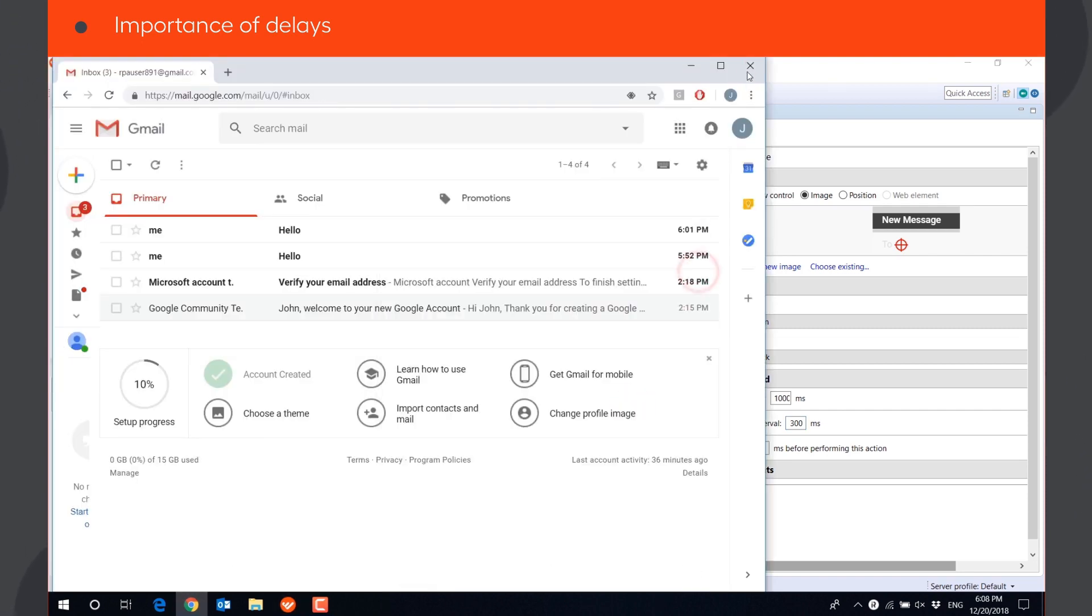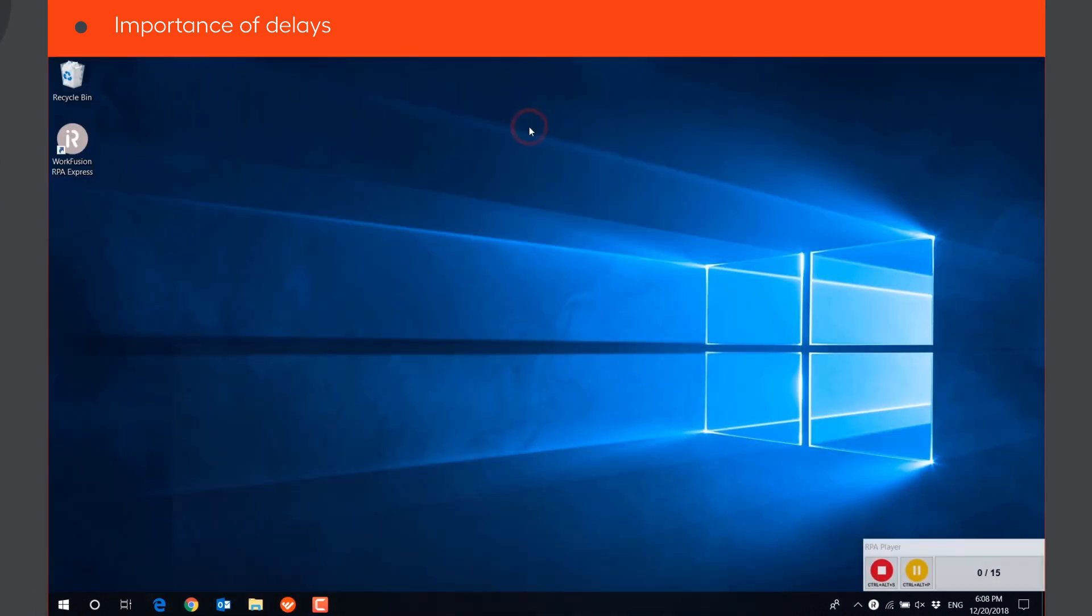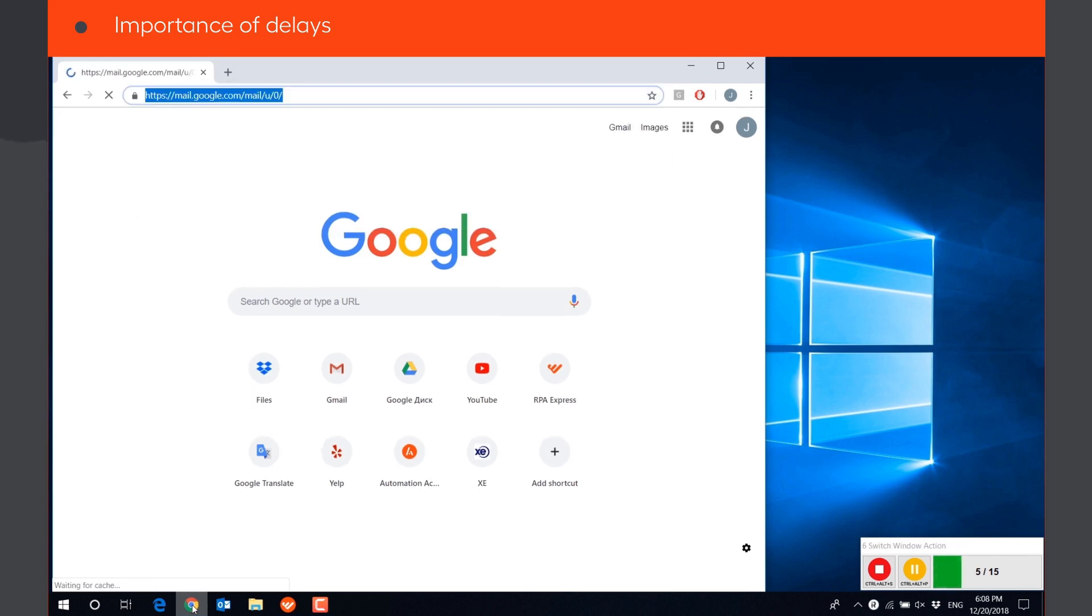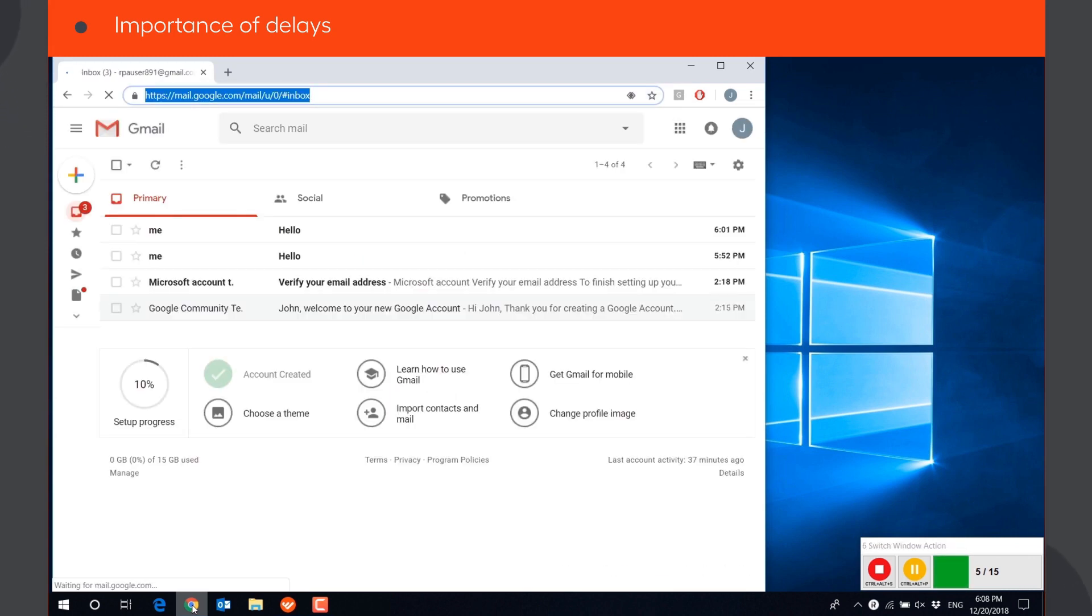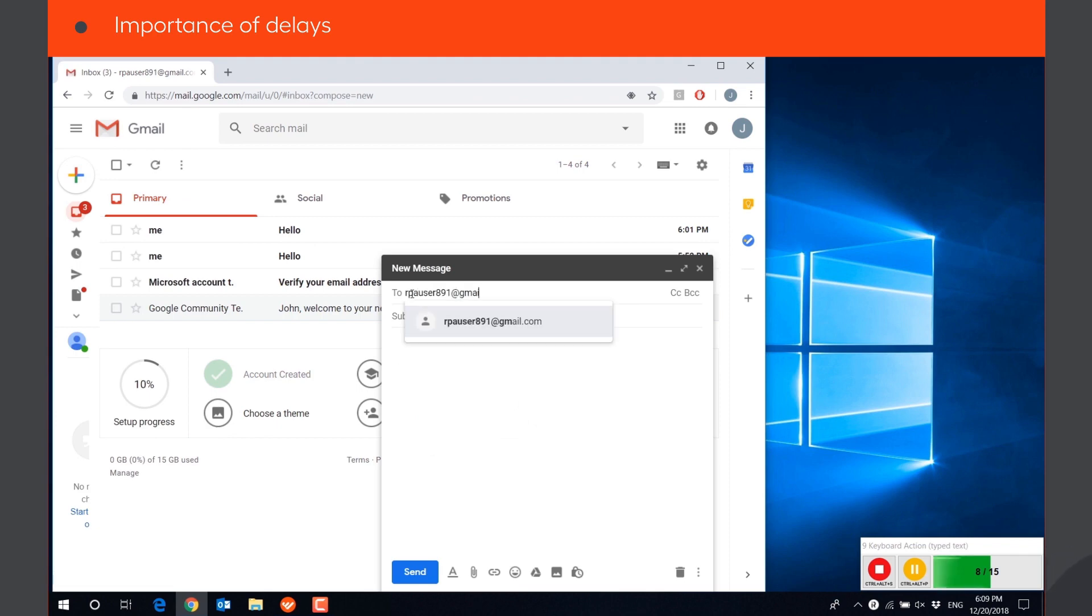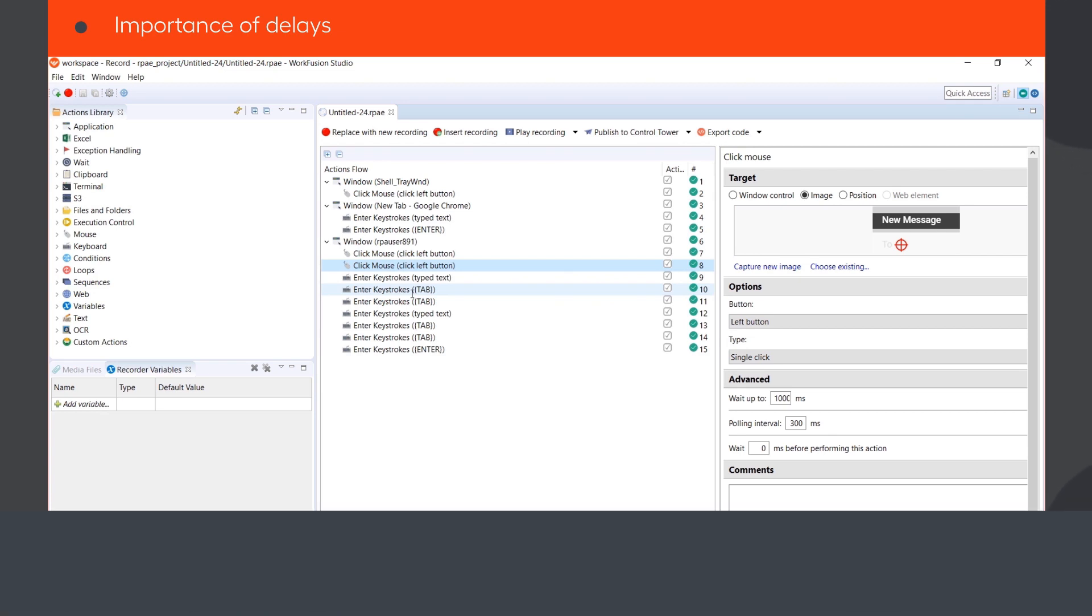Now, let's play the final script. As you can see, the bot successfully executes all actions and sends an email.